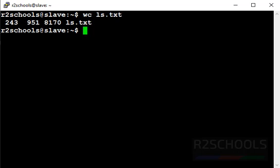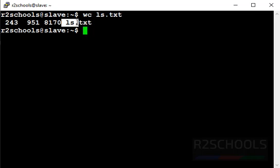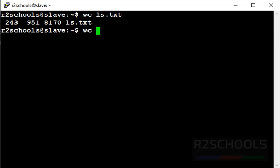The first one indicates number of lines of a given file. And second one is number of words of a given file. And third one is number of bytes of a given file. And fourth one is the file itself.